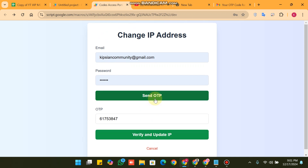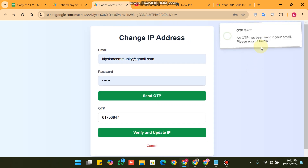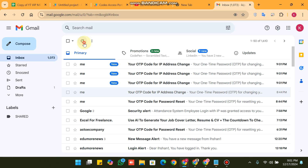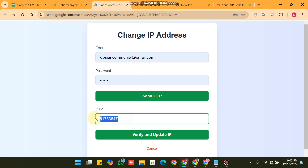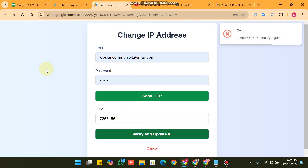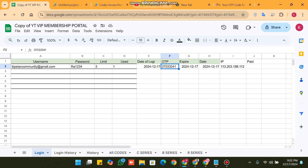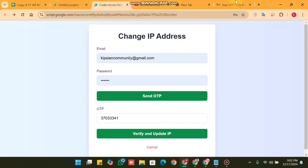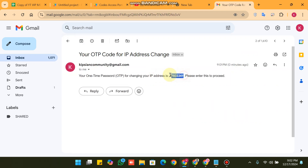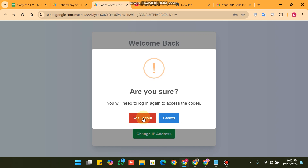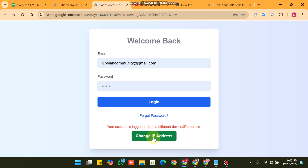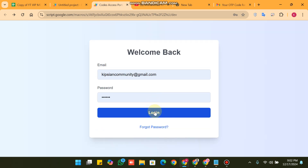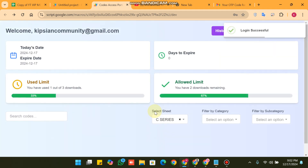We need to verify the OTP. We click 'Send OTP' again — OTP is sent. We refresh, copy the OTP, paste it here, and click 'Verify and Update IP'. The system confirms the correct OTP. You will be prompted to log in again — click 'Yes, Log Out'. Now the IP address has been changed to your original one because the OTP was successfully verified. Click Login and you can see login is successful.